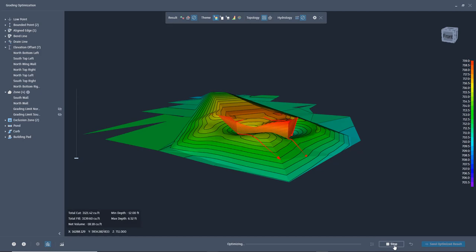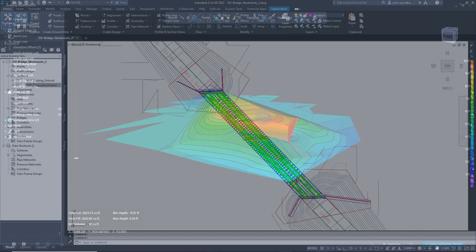Grading Optimization gives the engineer the power to more efficiently grade their engineering projects.